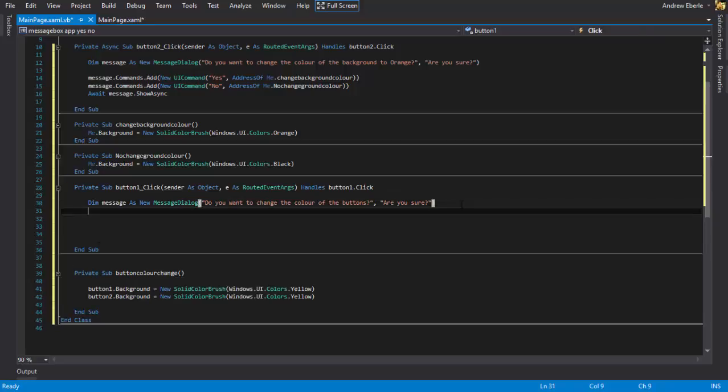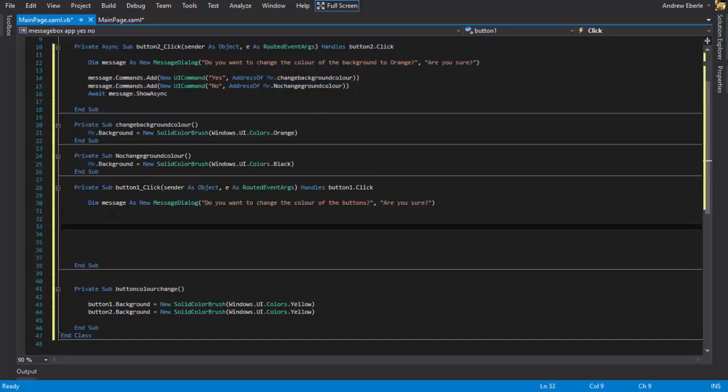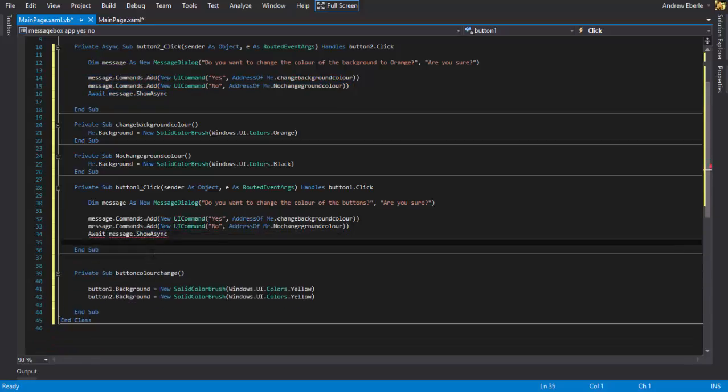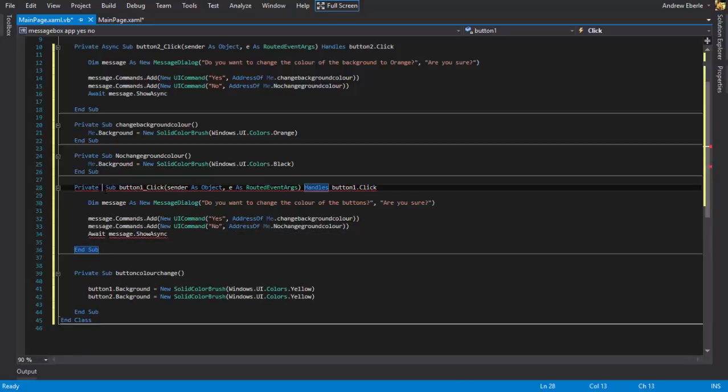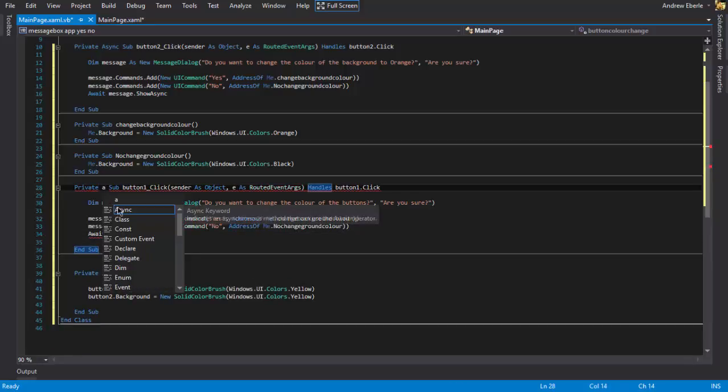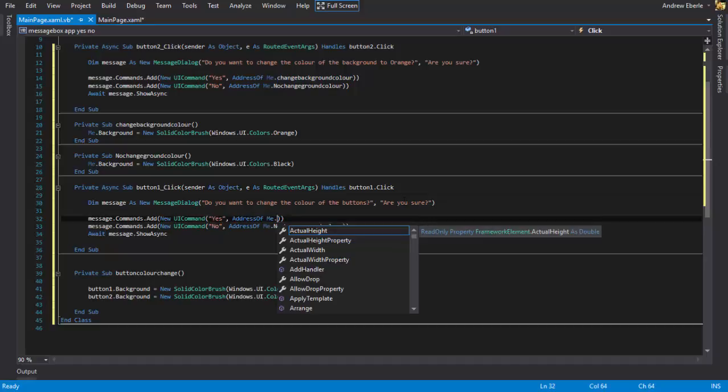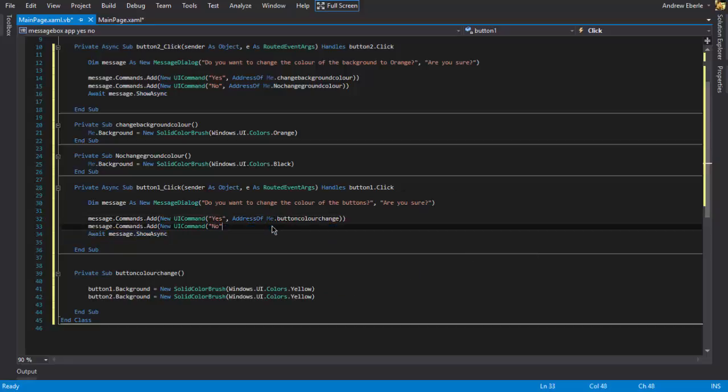And now we can, why not just copy this code to save some time. And the first thing we'll do is change this to async every time when you're creating your private sub. So message.commands.add blah blah blah. We won't change this so it goes to our button color change. And I'm gonna make it if no then it's not gonna do anything. Don't address me with anything, just relax. Okay.